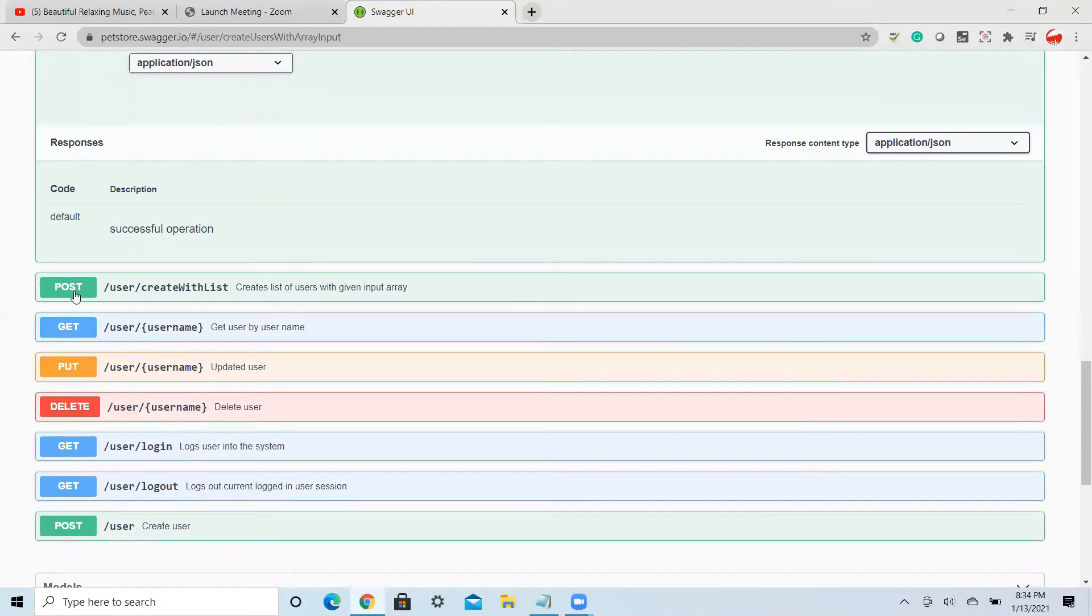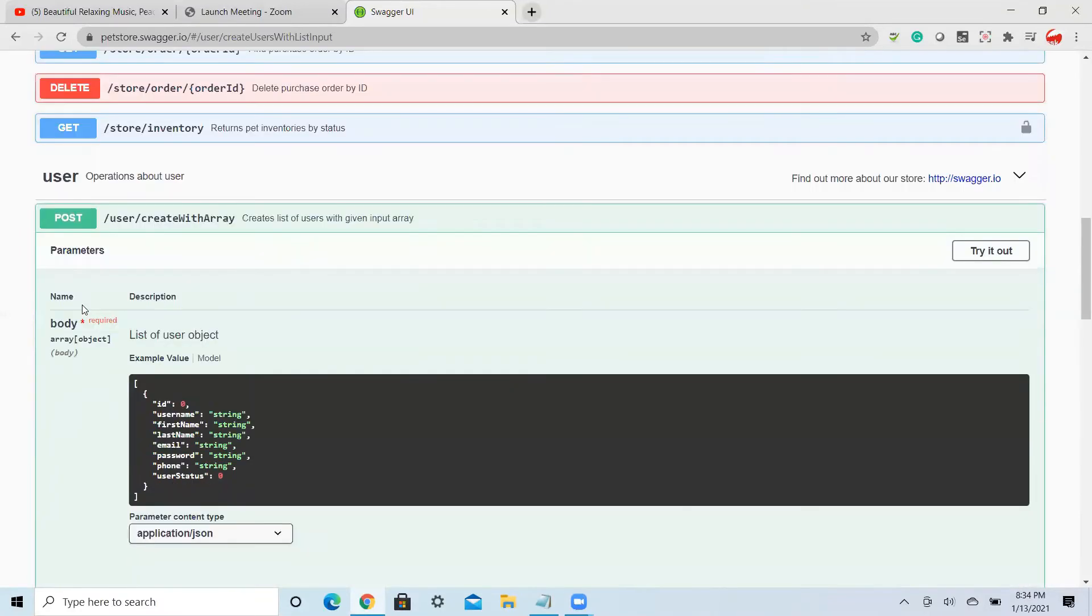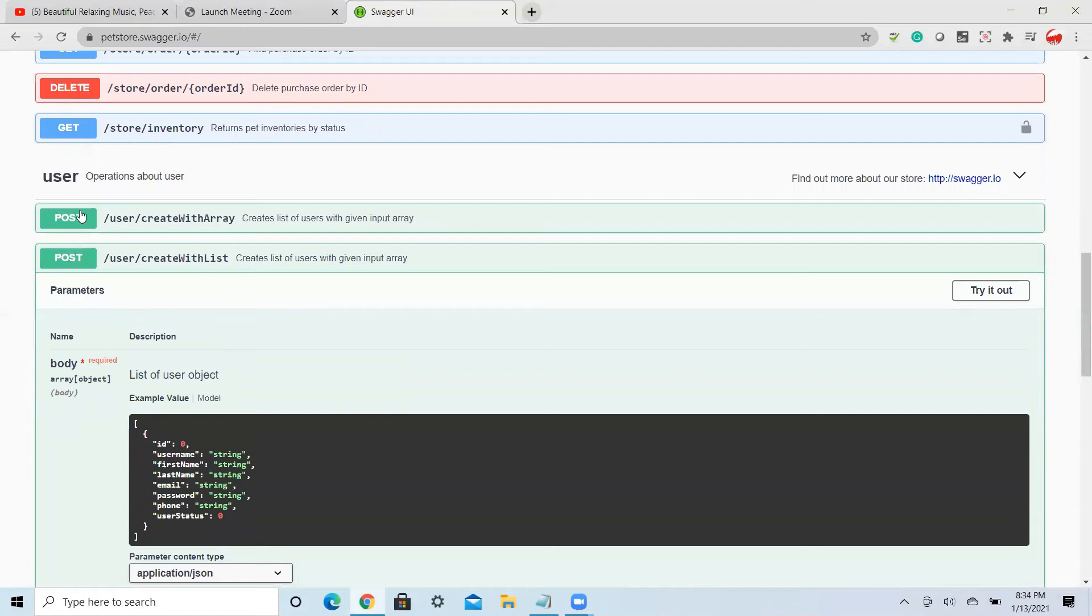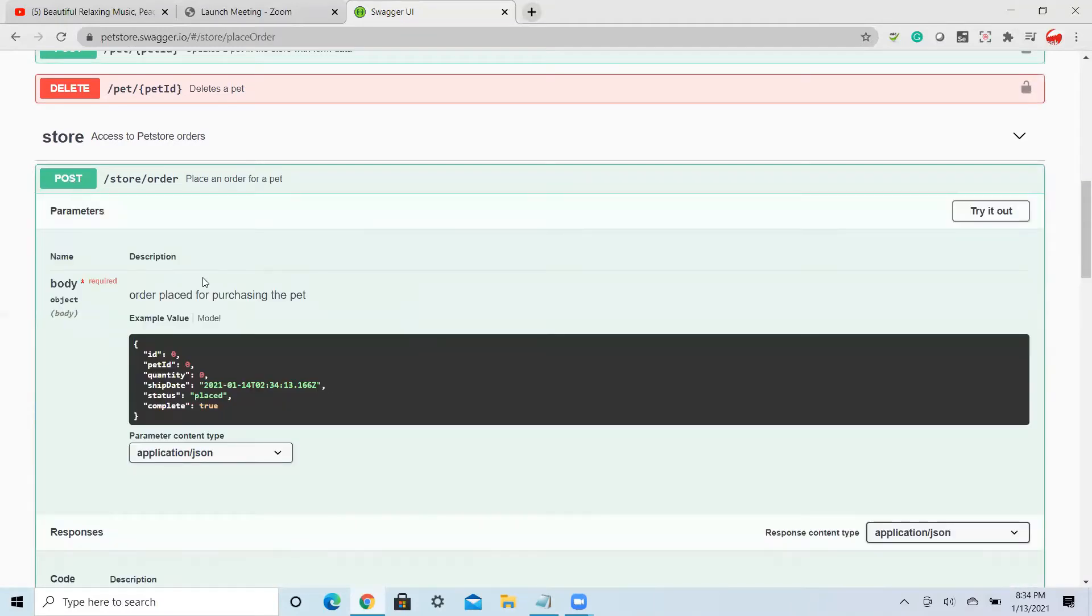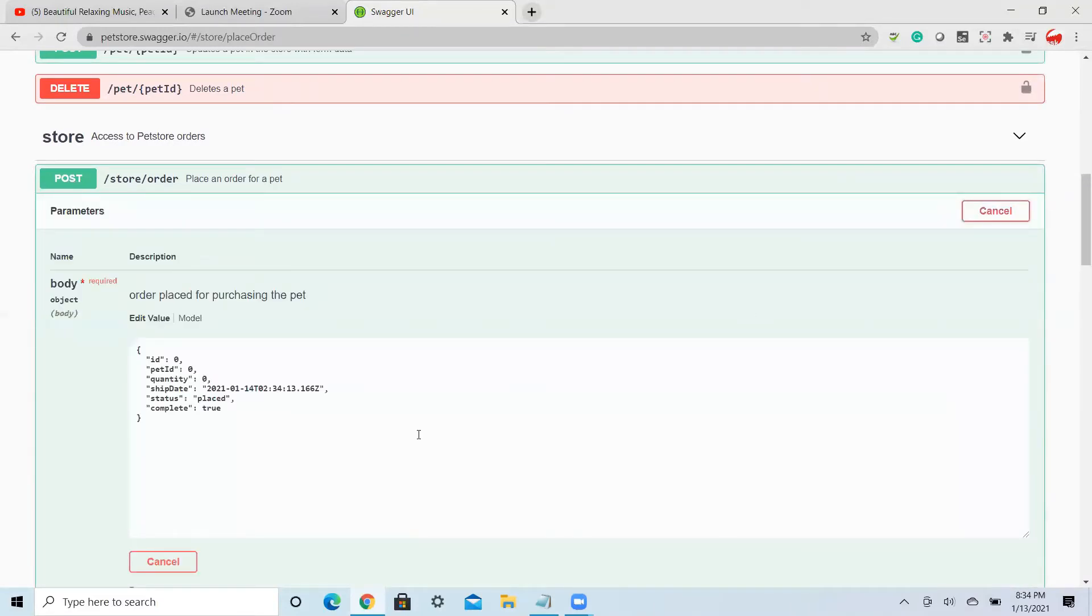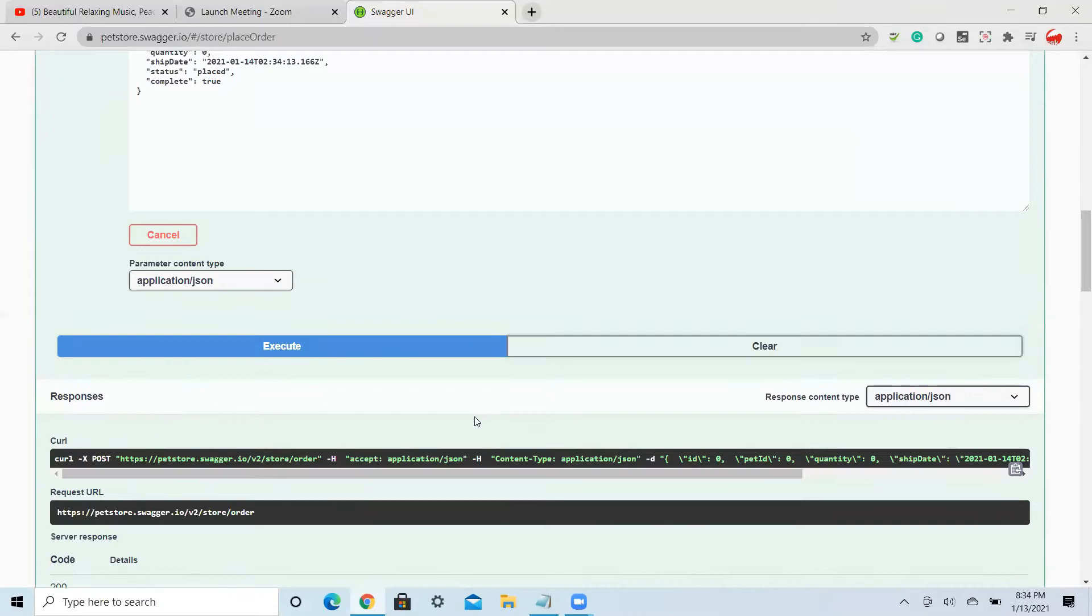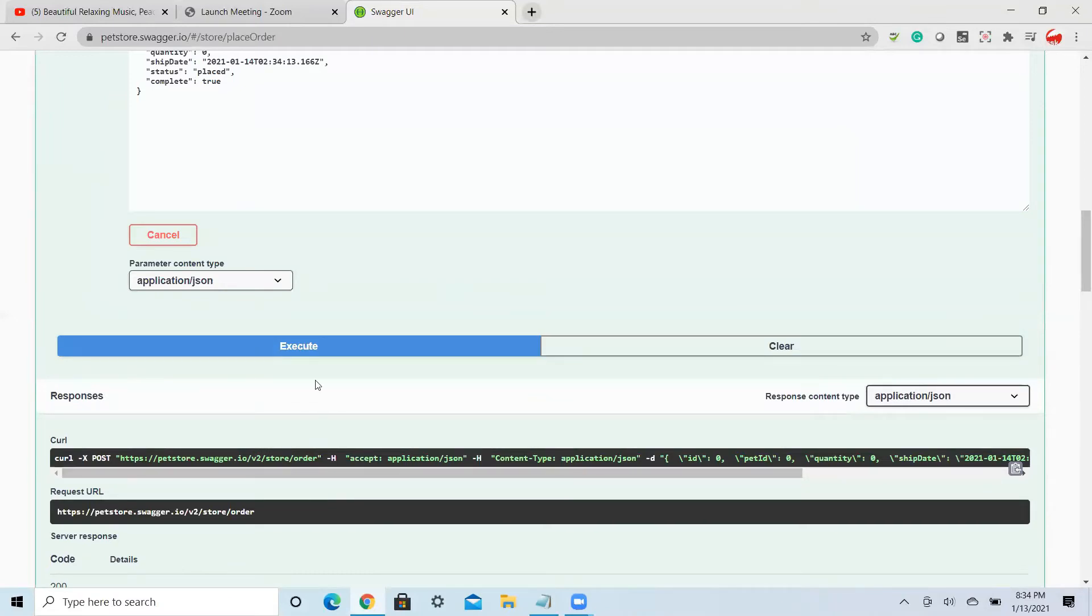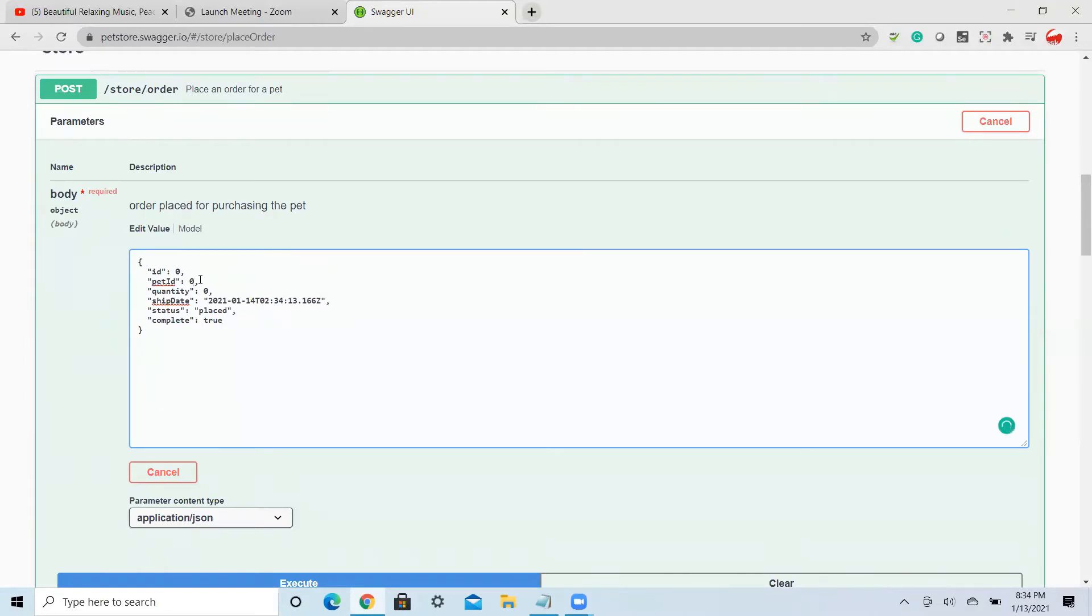For example, let me try place order. I want to place an order. Try it. So what you can do is, if you try to execute it will fail. You need to pass some value in this one, like one, two, three.